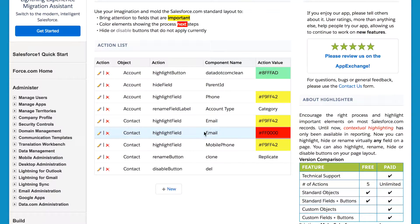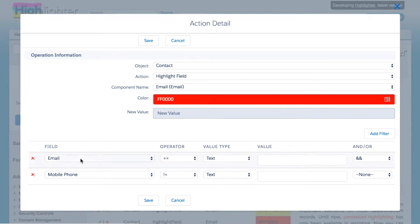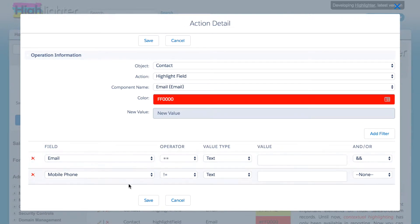Well, going into the highlight, we can see that if the email is blank, but the mobile phone is not blank, that is when the highlight activates.